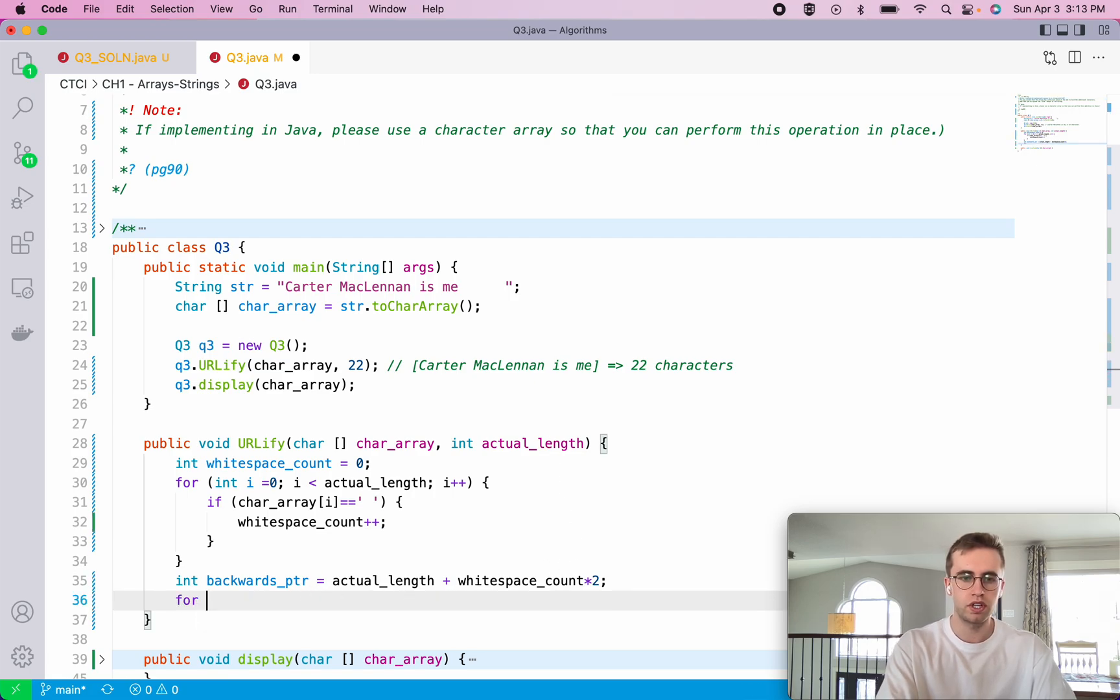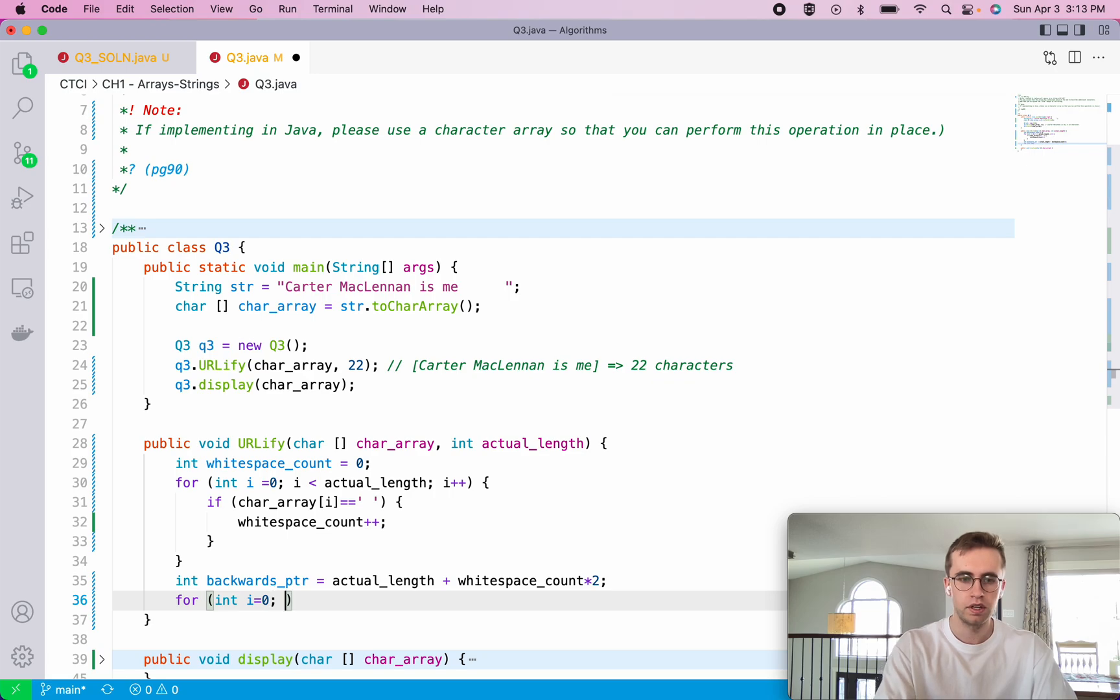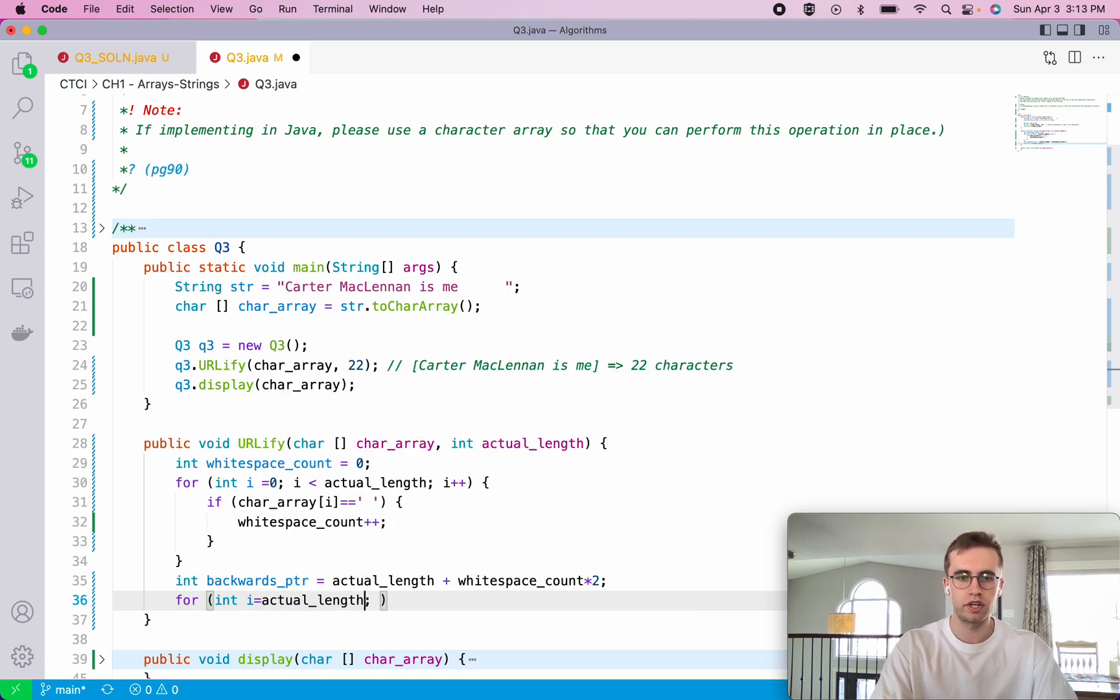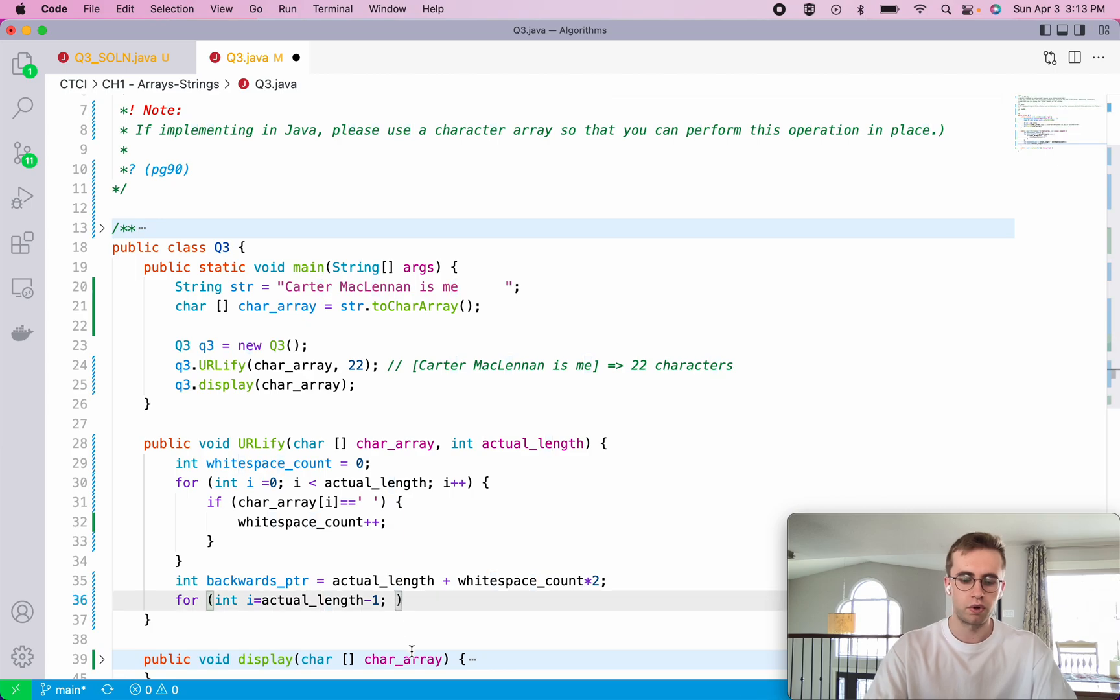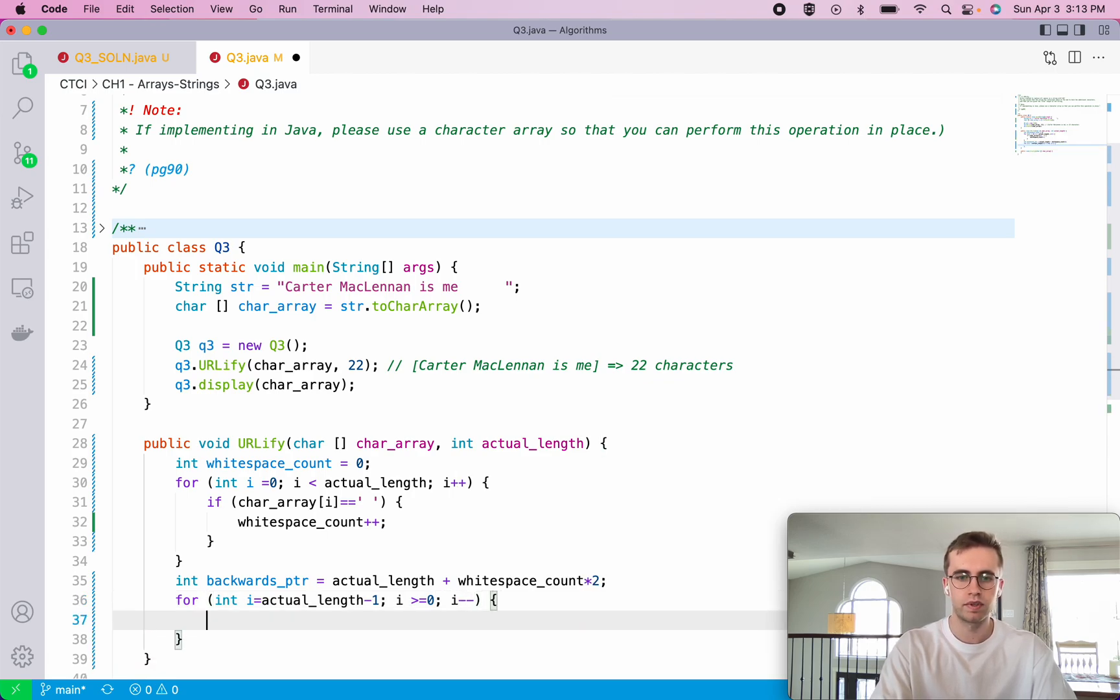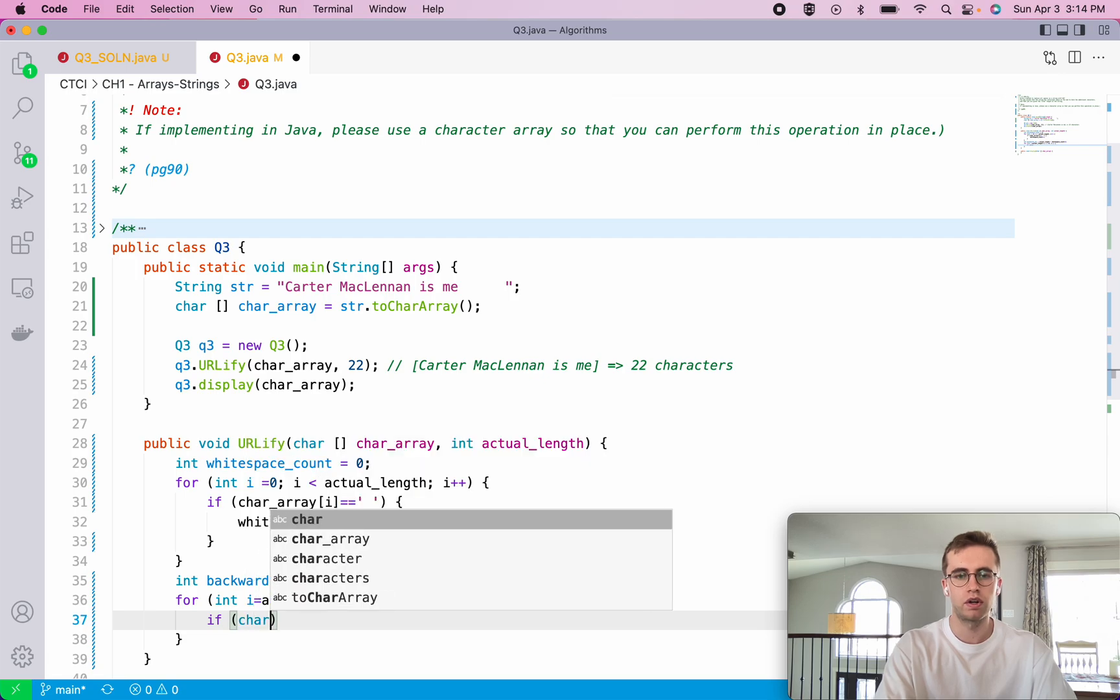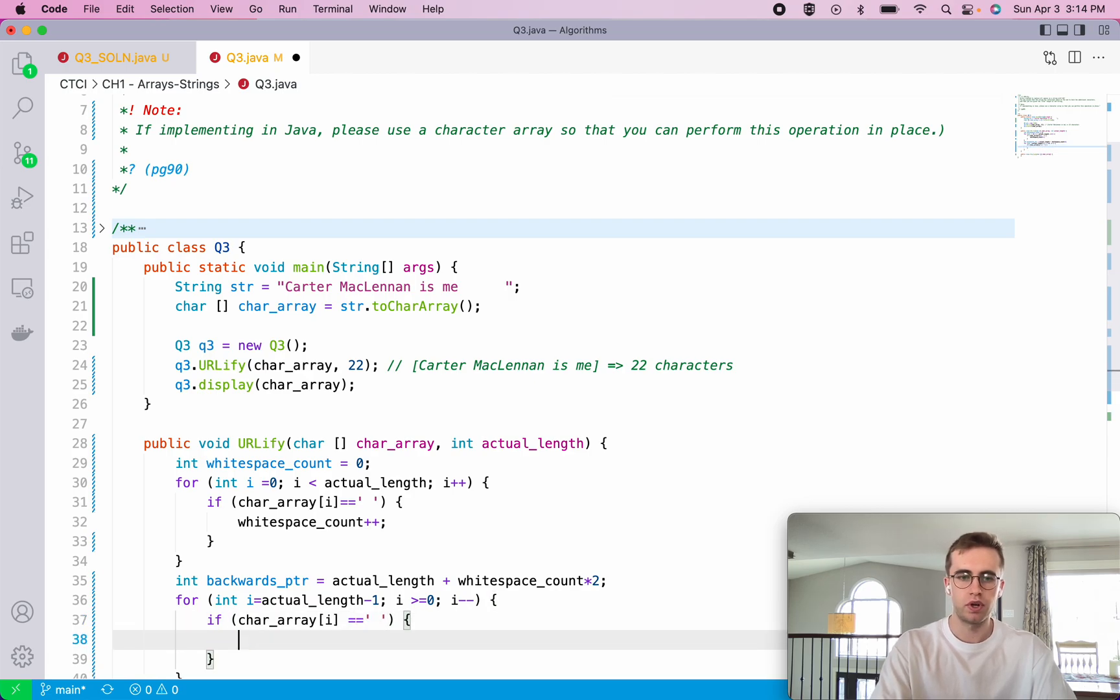And so we're going to iterate through this string backwards. And we're going to start with just the letter I again. And we're going to set it to the actual length minus one, which once again, will be right here at the letter E. And then we're going to do while I is greater than or equal to zero. And we're decrementing by one each time. And so if we check if it's a whitespace. So if our character array at I is a whitespace, then we'll enter this clause here.